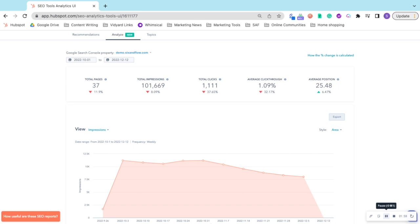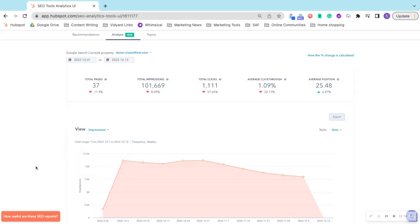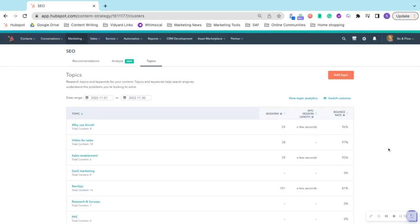This is essentially a dashboard or a report of how your site is performing as a whole. You can change which views—impressions, clicks, average position, click-through rate—and it will share how your website is performing.